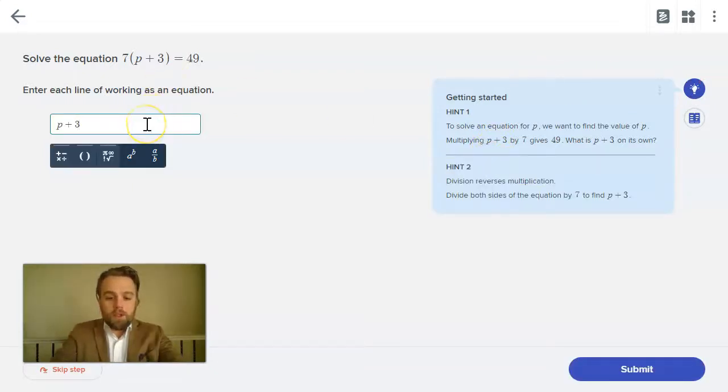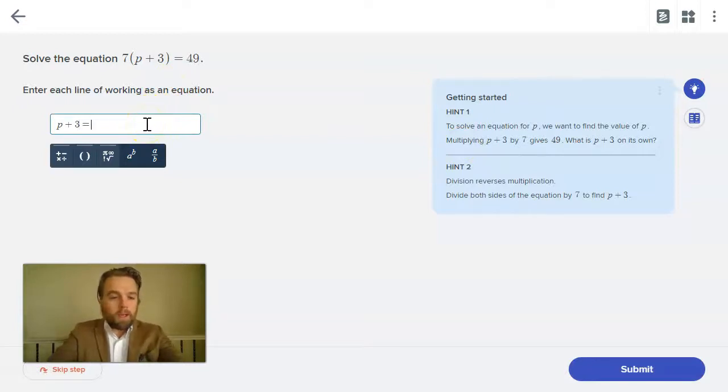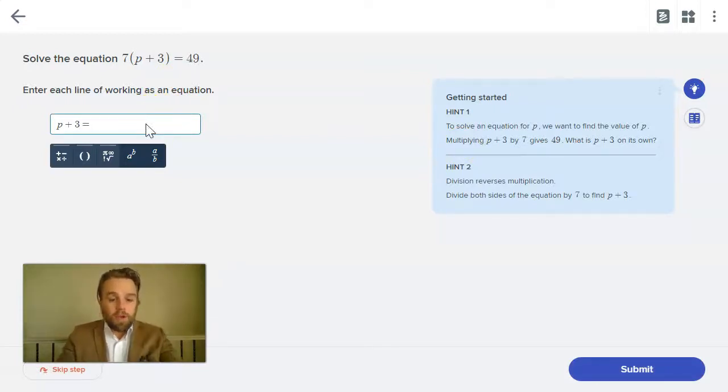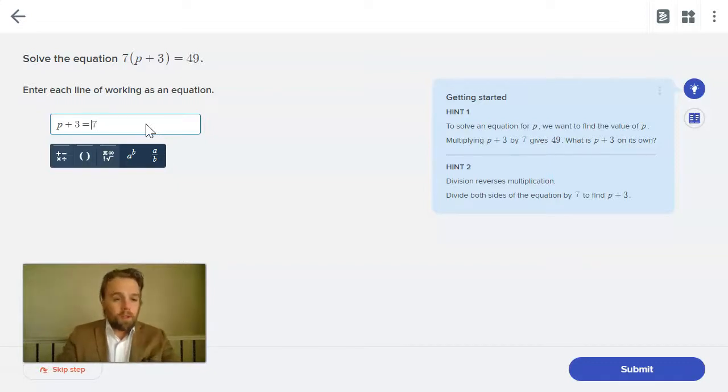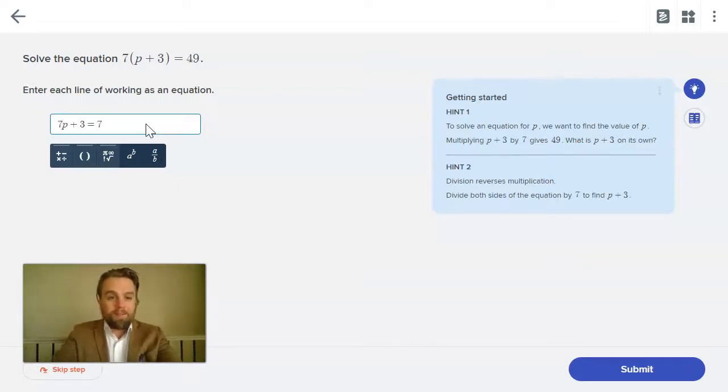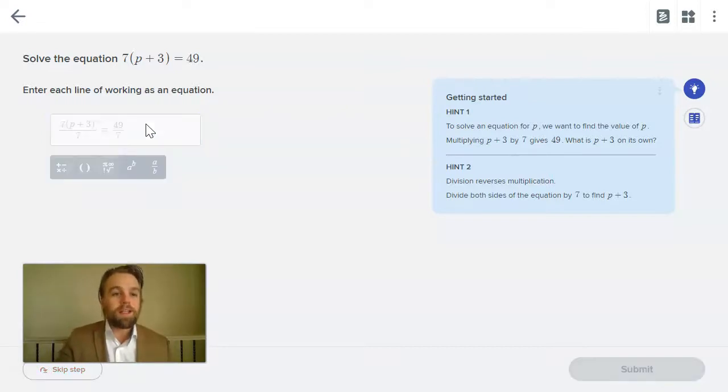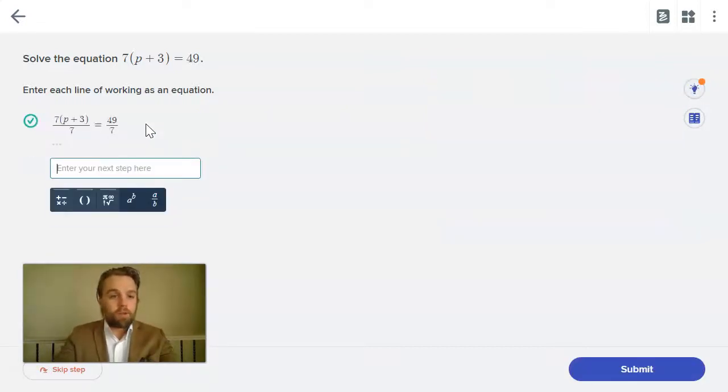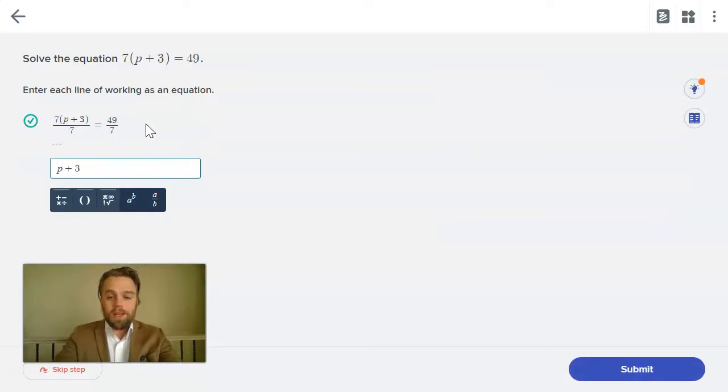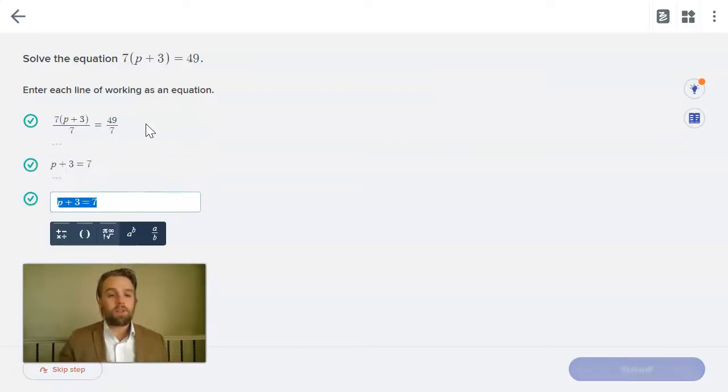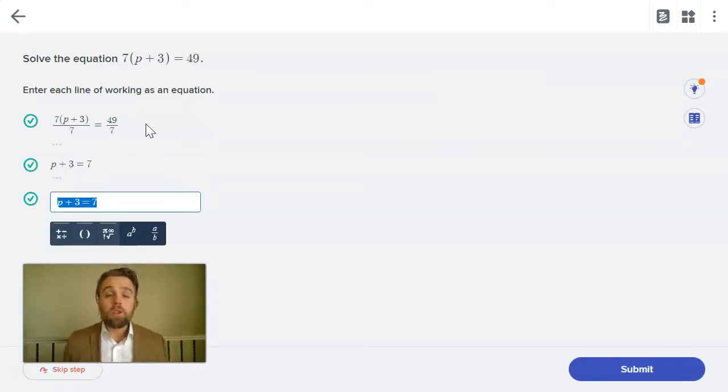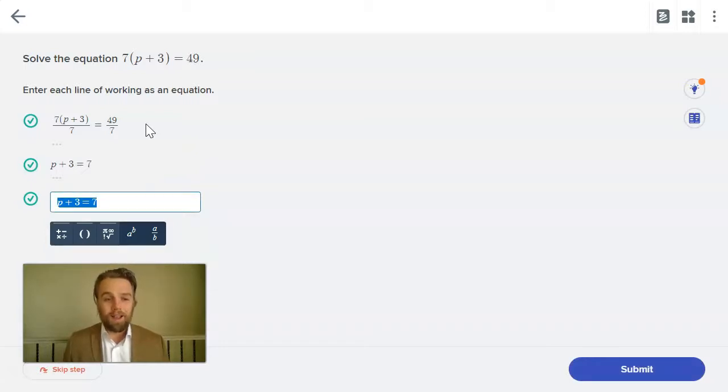So as the student, I can enter my work. I can either divide both sides by seven straight away or I could even write in that first step of having the seven divided by both sides of the equation. I don't have to do that. I could have gone straight to p plus three is equal to seven and that's graded as correct as well. So the students can show as much work as they like.